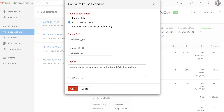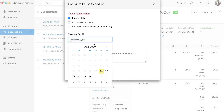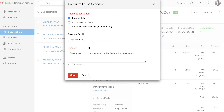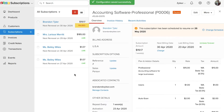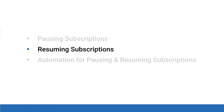In this video, we'll choose to pause it immediately. You can also schedule a date to resume the subscription. If you do not select any date, the subscription will be paused until you manually resume it. Then click Save. Your subscription will now be in the paused status.